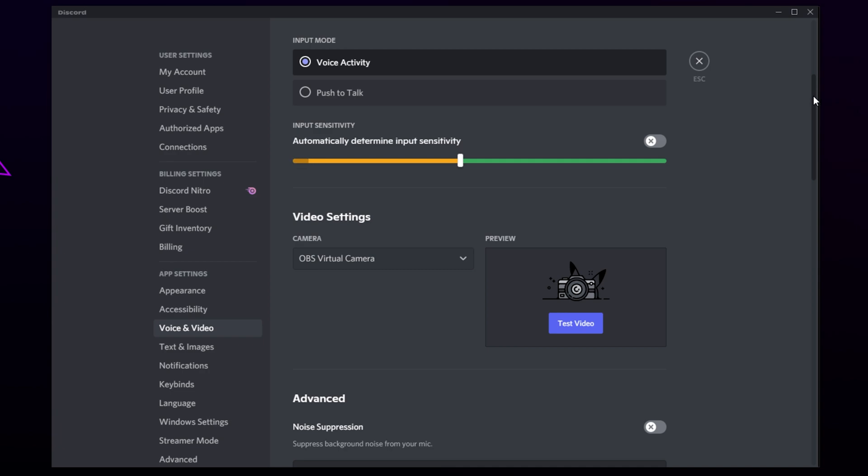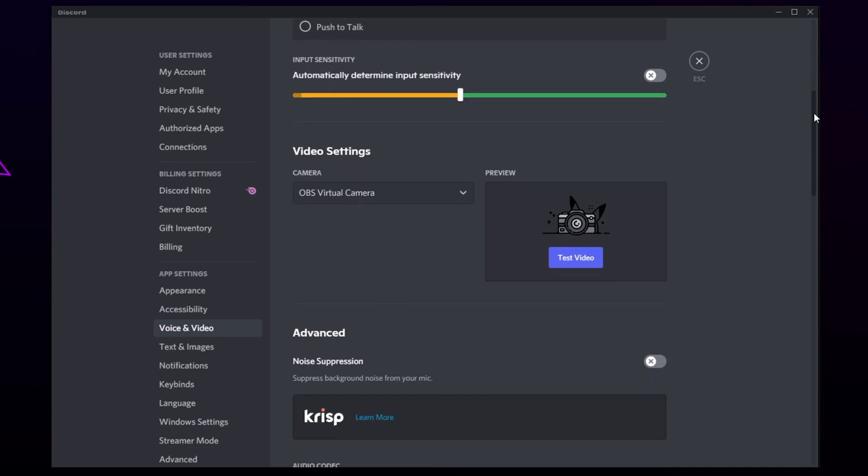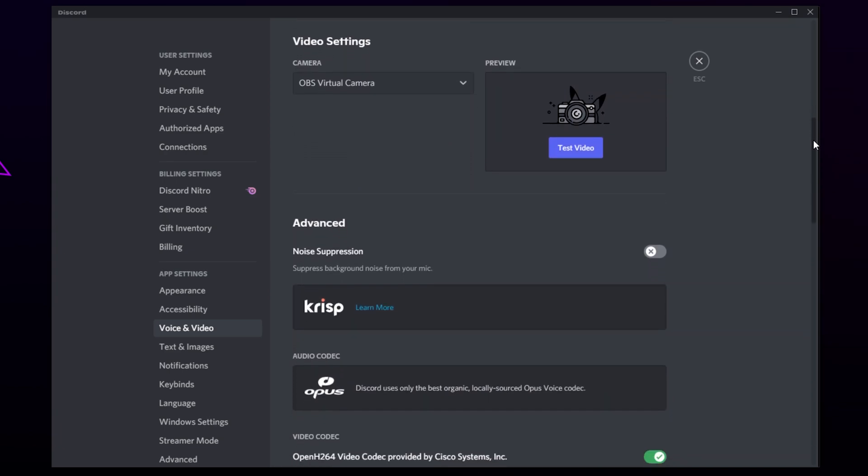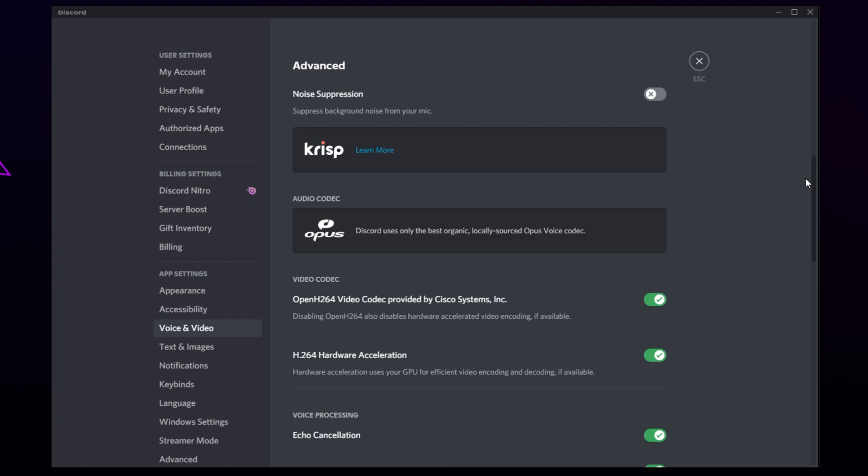If you can still hear keyboard sounds or background noise, then there is an extra step you can make. Scroll down to the Advanced section. Enable the Noise Suppression. The Discord Noise Suppression does a good job at filtering out background noise. However, sometimes it can cause your voice to clip.